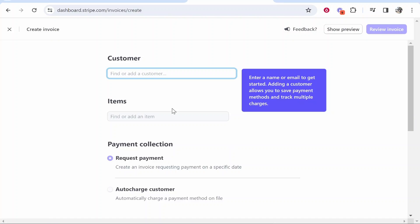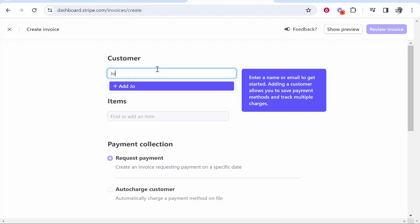That will take you to the invoice window where we can now type in a customer's name and generate an invoice for them. So first you need to find or add a customer. If you've got customers that you've already worked with they will appear here. If not then just type in a customer name. So let's just type in an example one. We'll just type in John Smith as an example. We can then add John Smith as a customer.